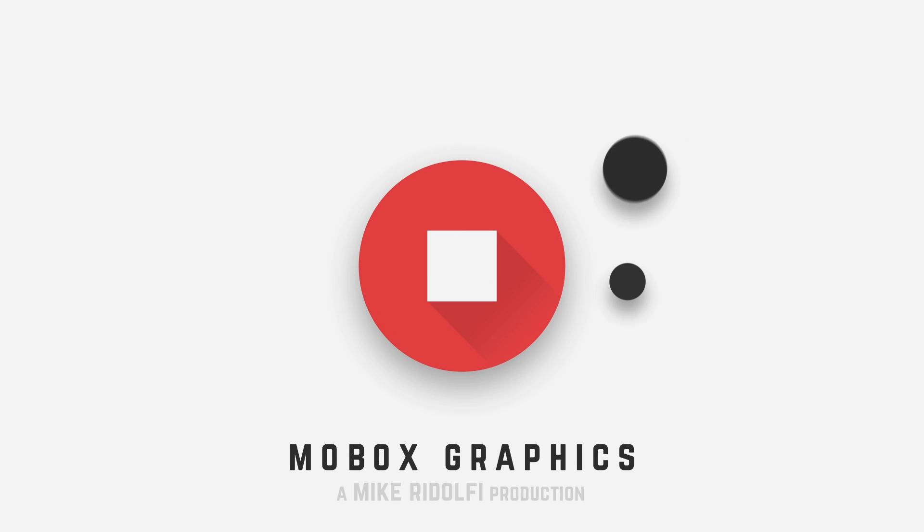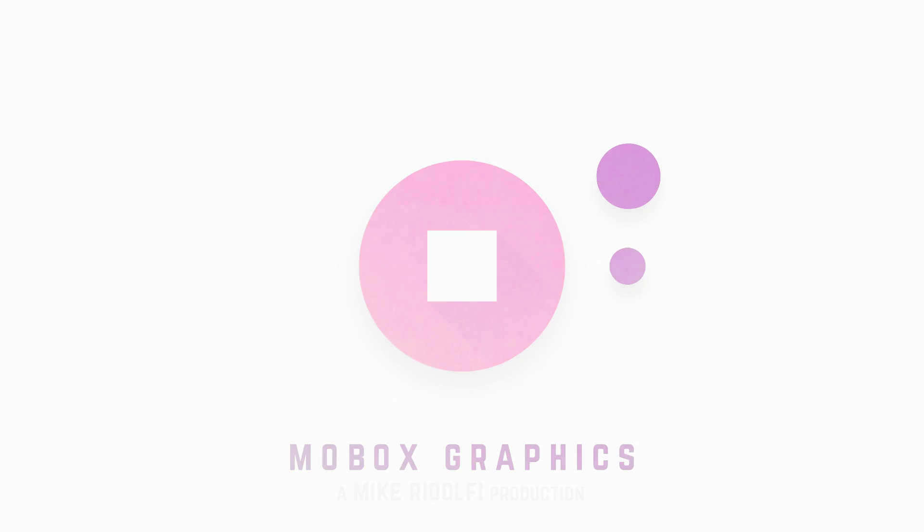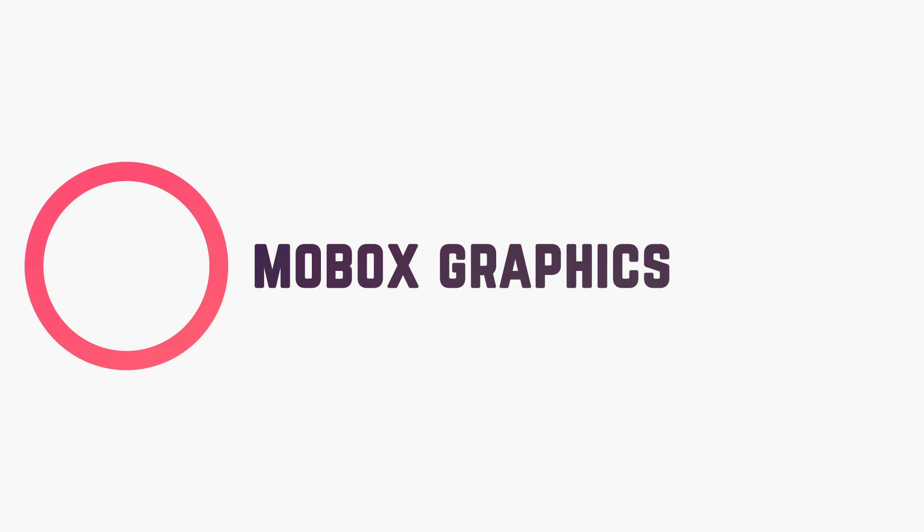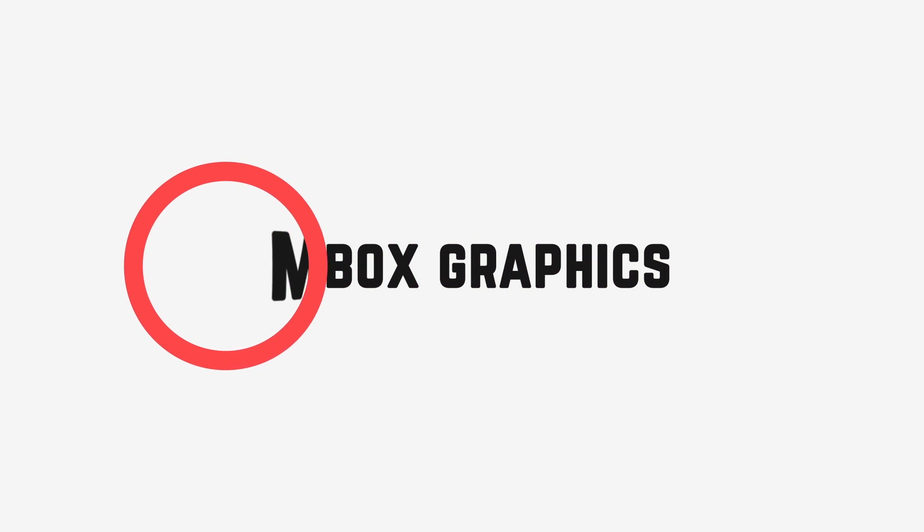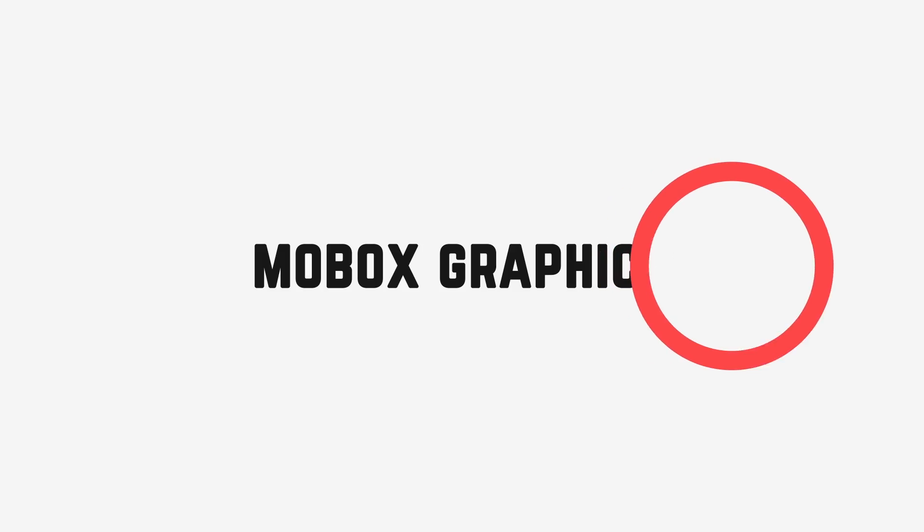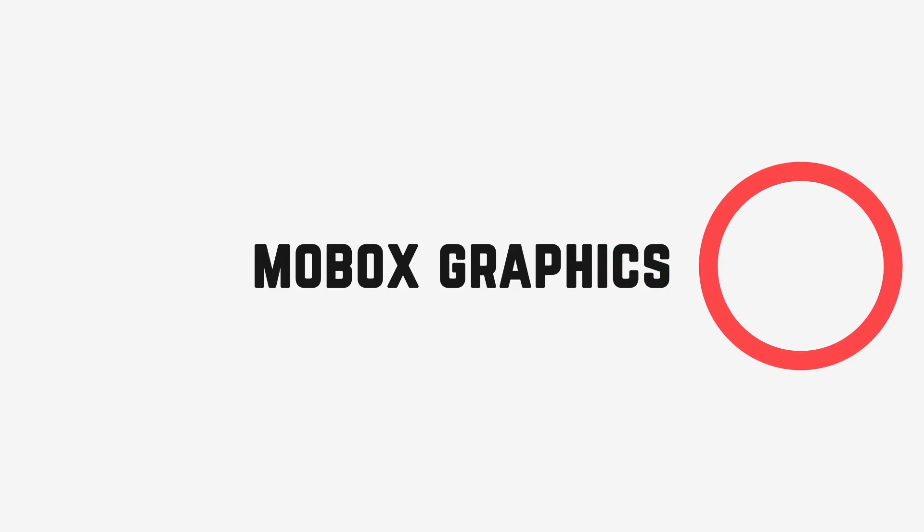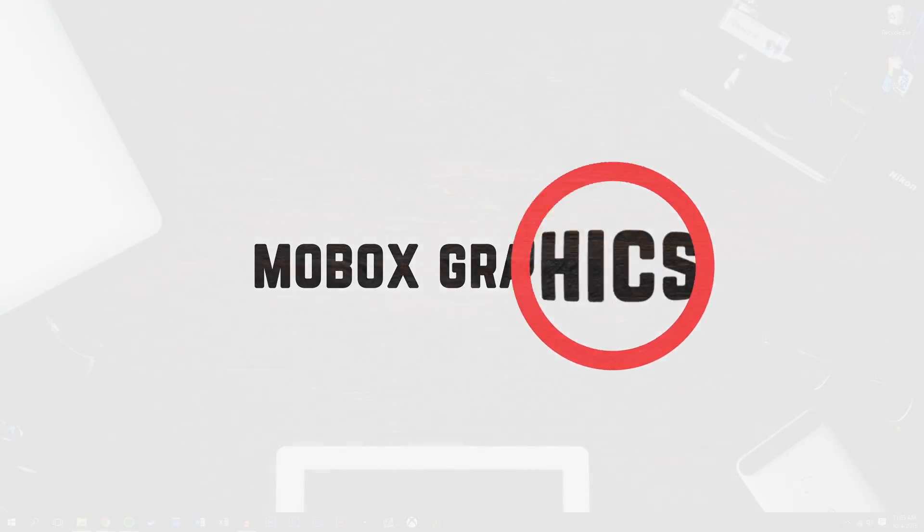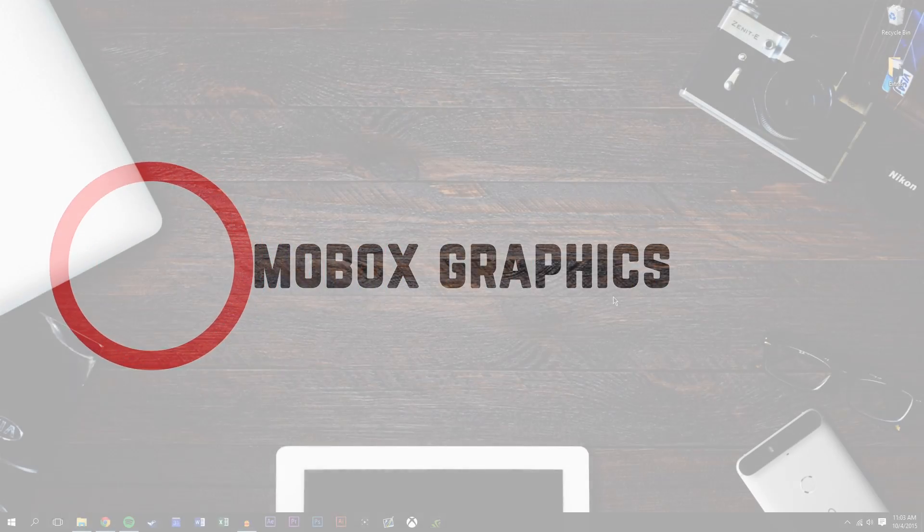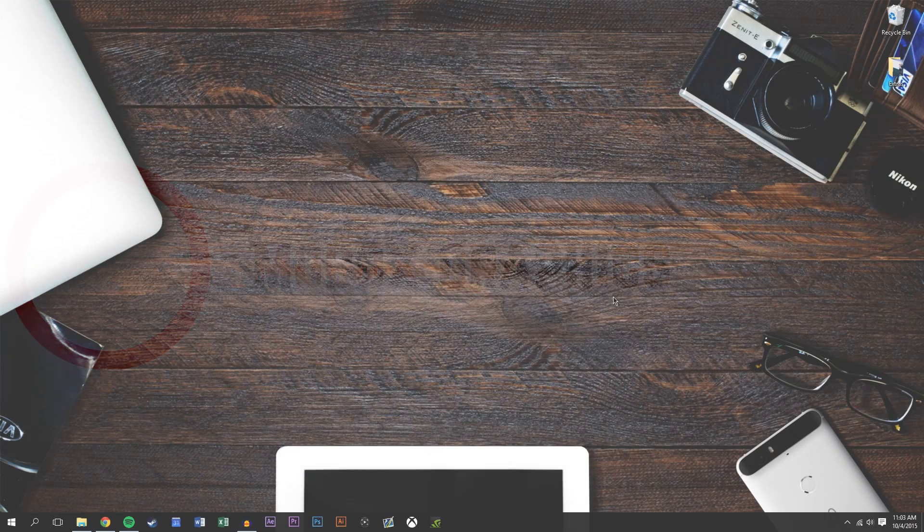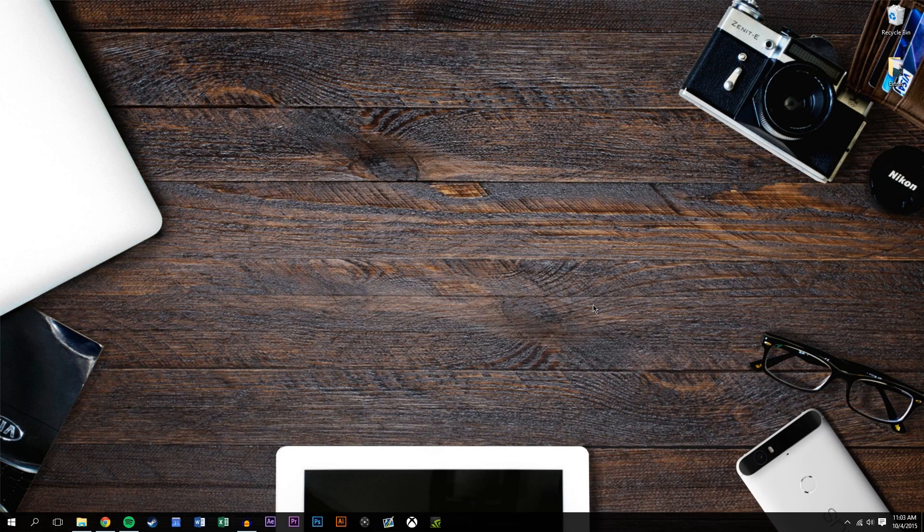Hey what's going on guys, this is Mike from Mobox and in this graphics video tutorial we're going to be taking a look at how to use adjustment layers to give a cool magnification effect using a magnifying glass. So we're just going to jump right into it.